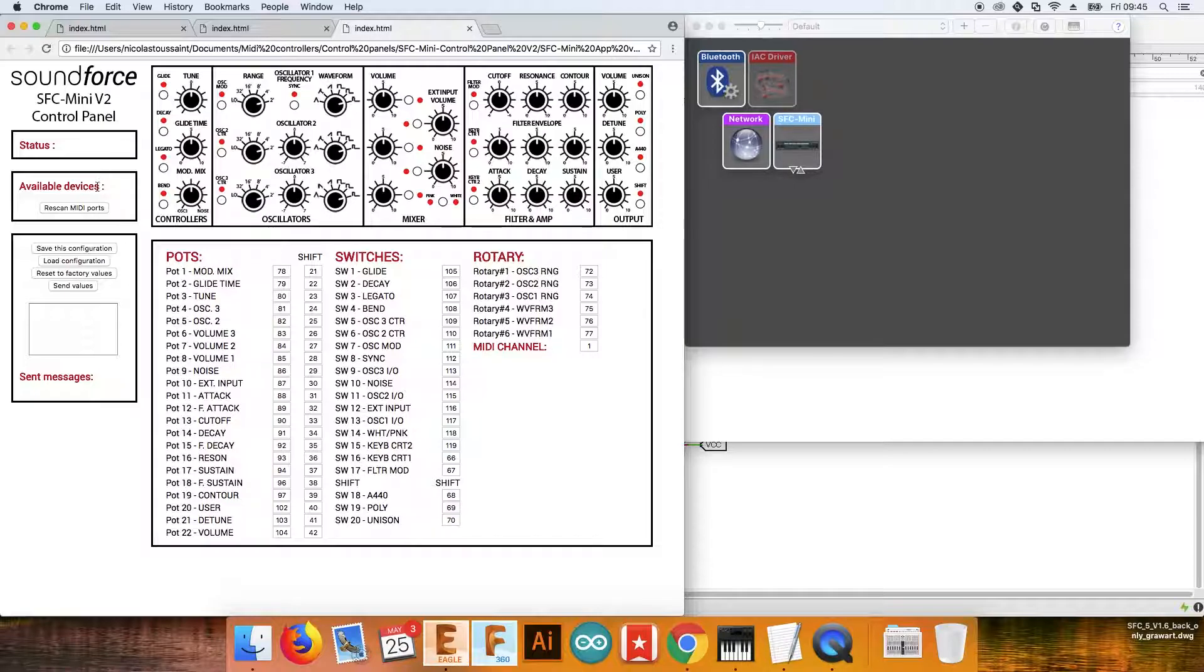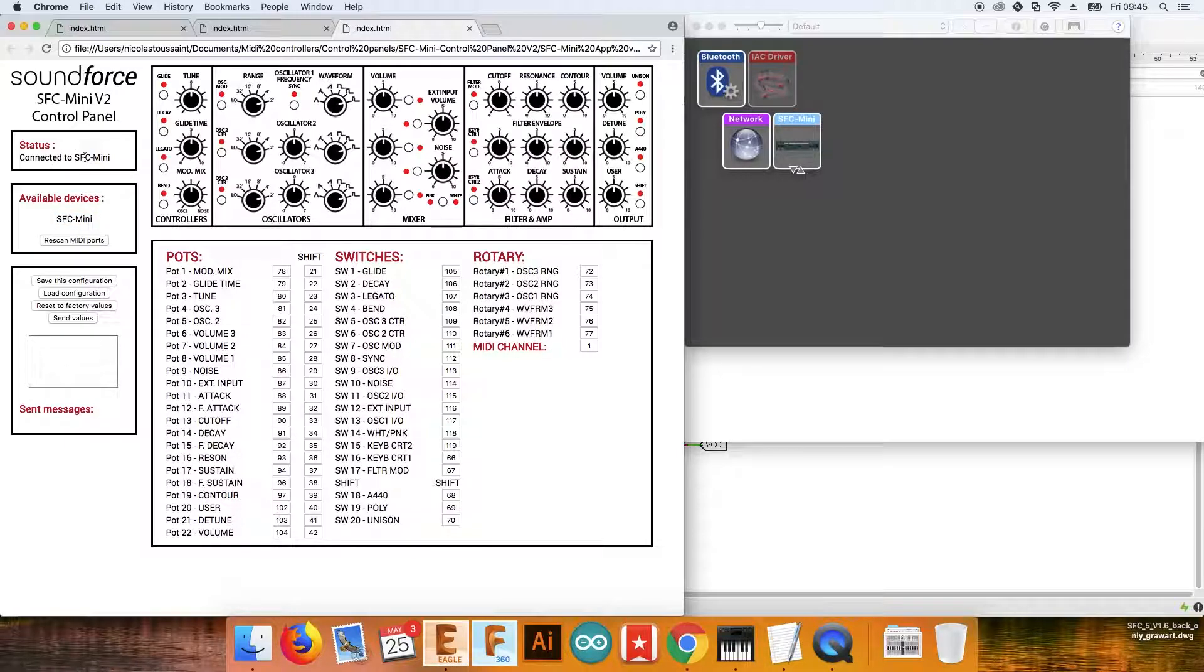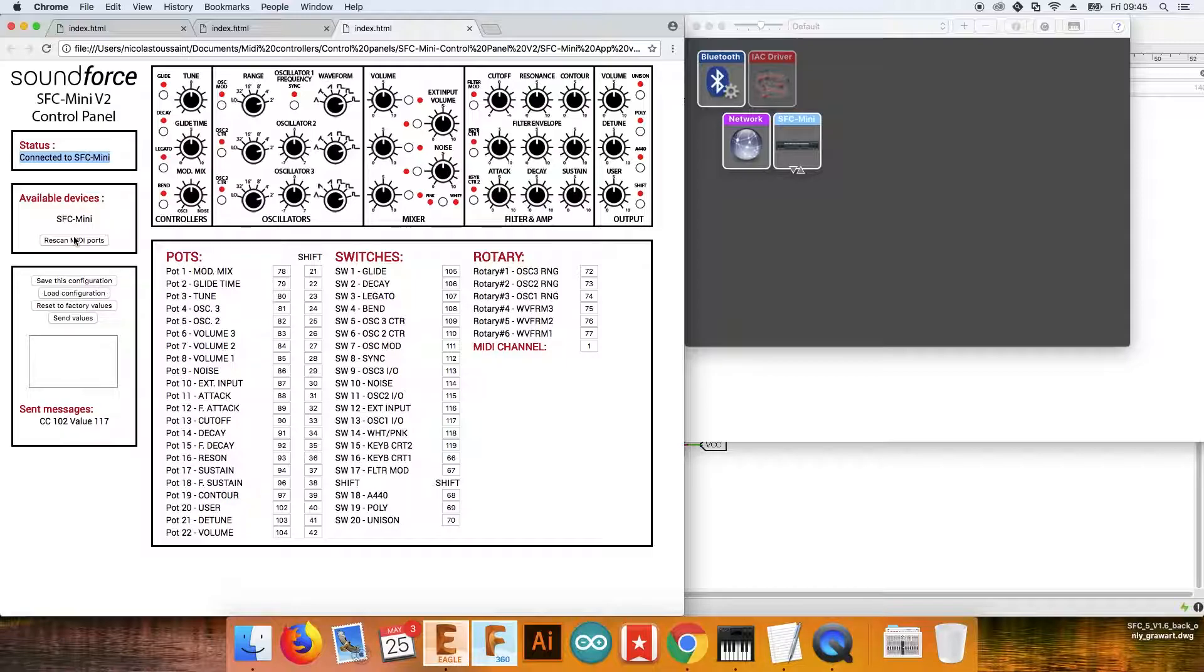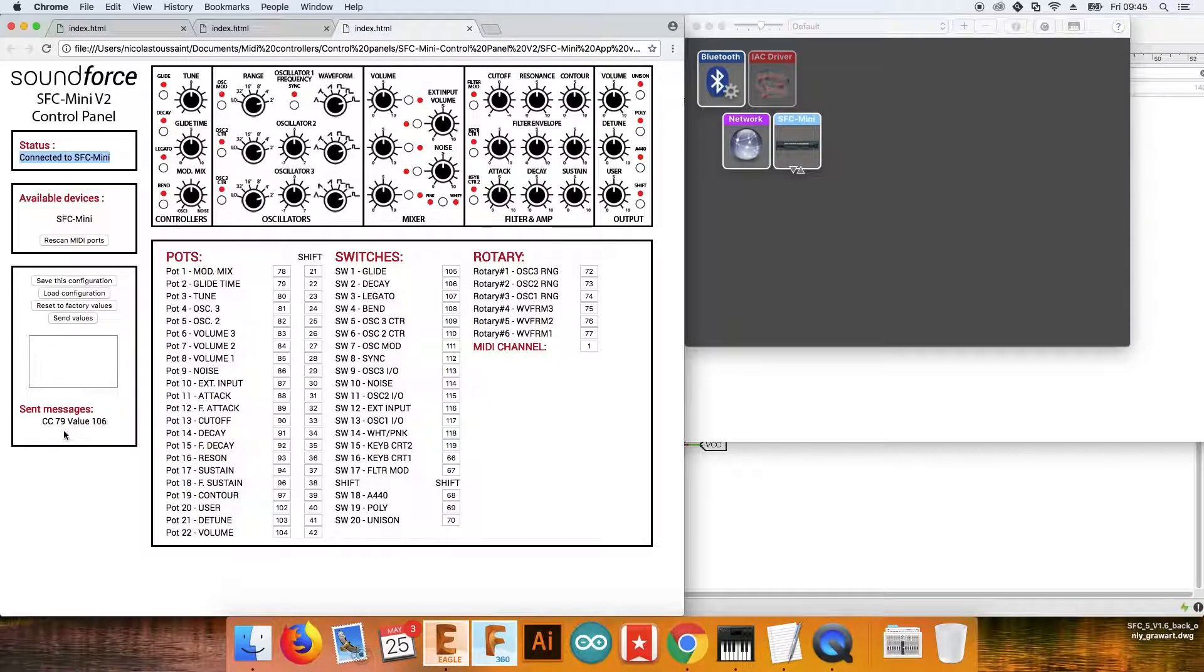Then I can go ahead and click on rescan MIDI port, and if the device is in the list, the application would be able to connect to it. If I turn the mod mix button, you see message 78, light time, message 79.